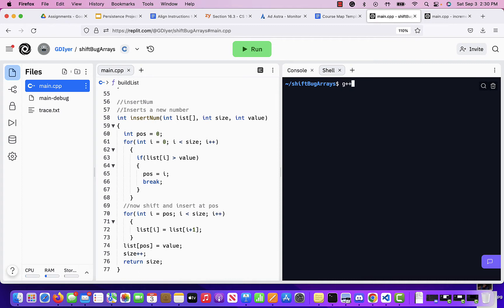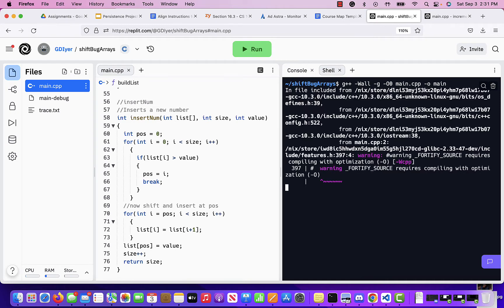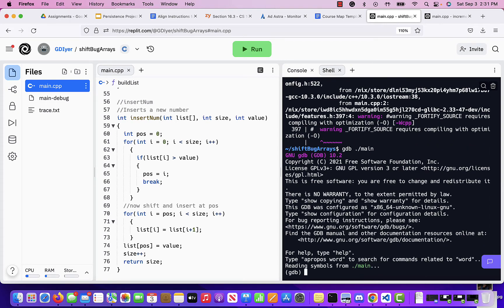Something's not right, so let's go to shell and run: g++ -Wall -g -O0 main.cpp -o main. There are no errors, only warnings. There's something wrong with the insert function, so let's put a breakpoint on line 60. Start GDB with ./main, then set the breakpoint: b 60.